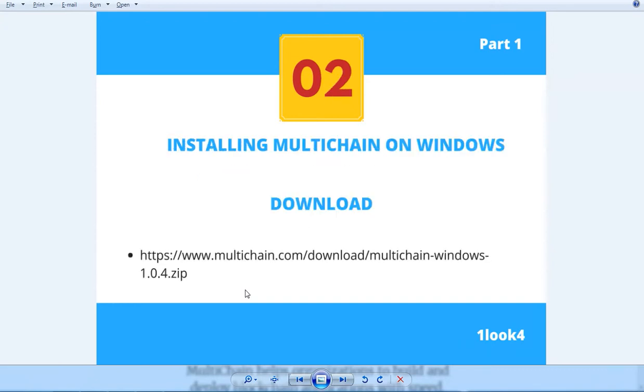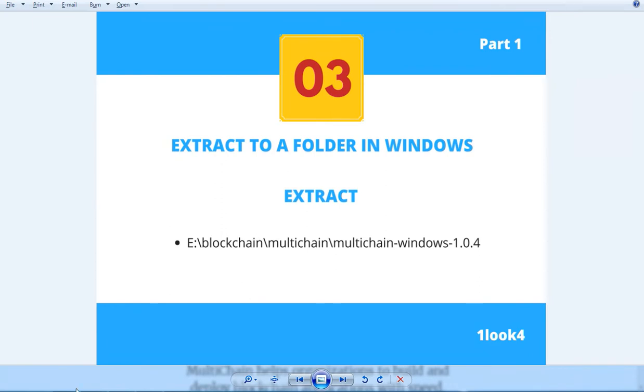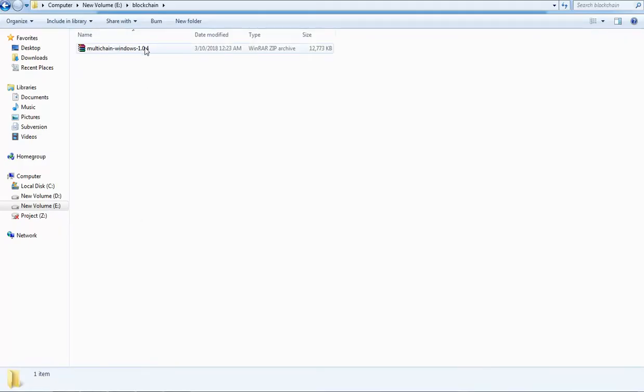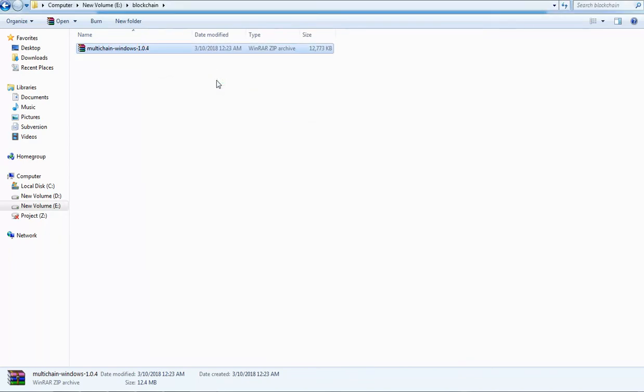First to begin with, we are going to download multichain and extract into a Windows local folder. I have downloaded the multichain and I am going to extract to a folder.